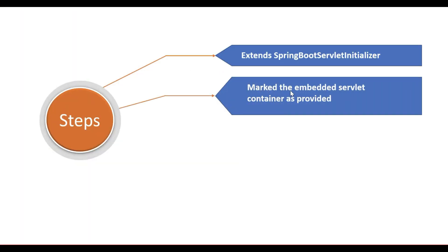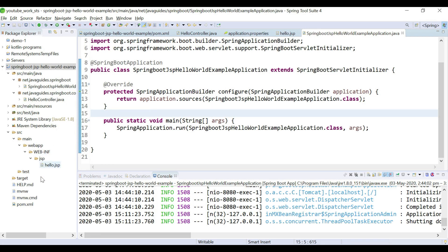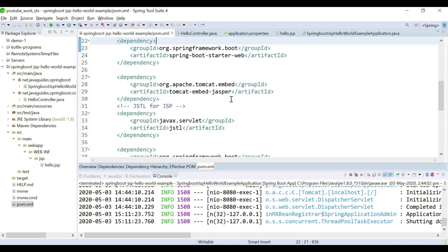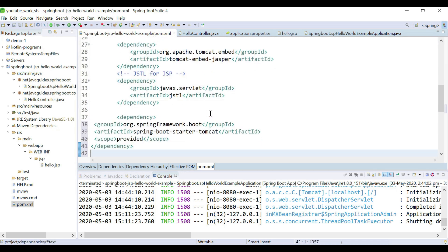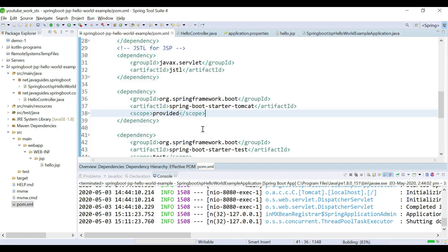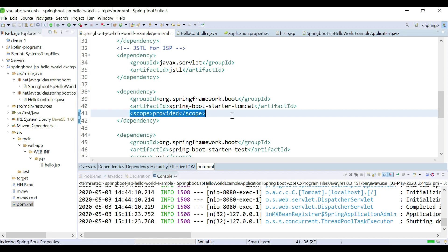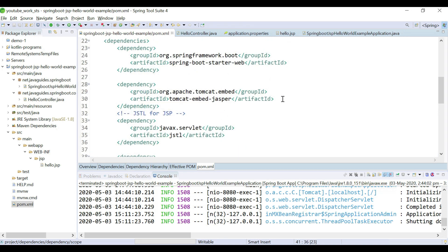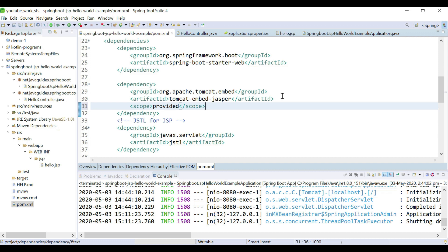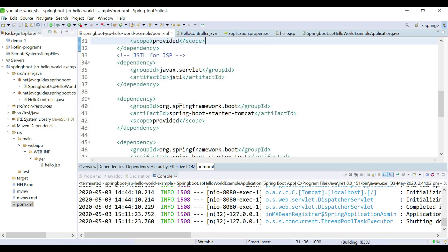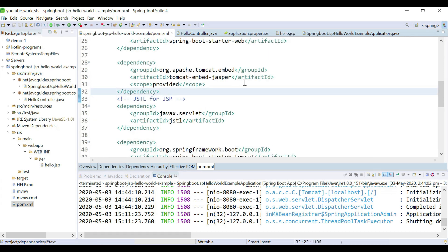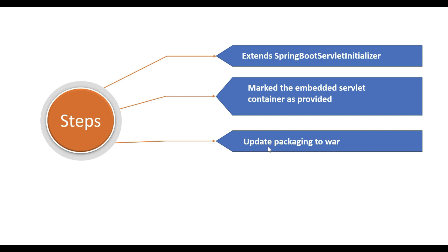The second step is we need to mark the embedded servlet container as provided. Let's open pom.xml and here we need to add the Tomcat server dependency. We need to mark the spring-boot-starter-tomcat dependency as provided scope, and we also need to mark the tomcat-embed-jasper dependency as provided. By default Spring Boot provides an embedded Tomcat server, so we need to explicitly mark spring-boot-starter-tomcat as provided.